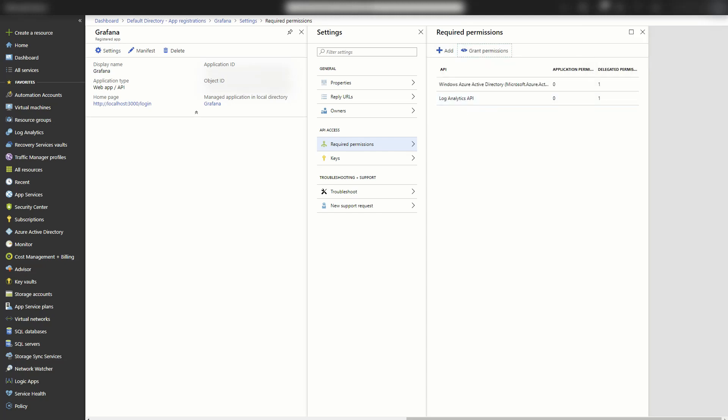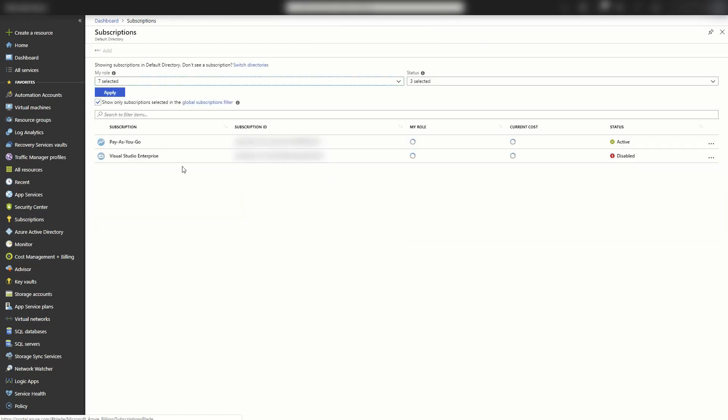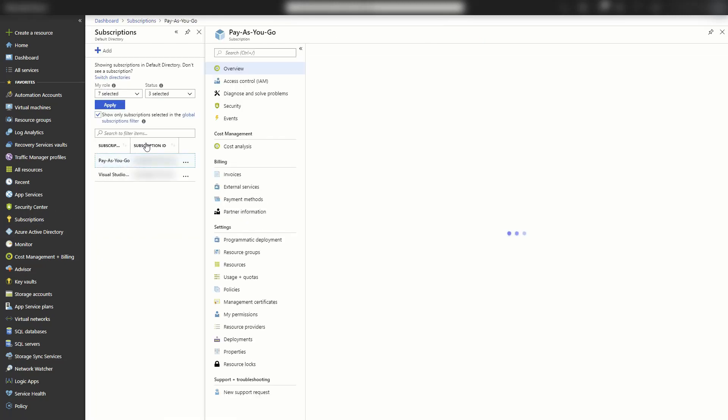So now that the API has permission to read log analytics as a user, now we have to give it a role to actually be able to read the log analytics workspace. And we're going to do that by going to subscriptions. And I'll select my subscription.